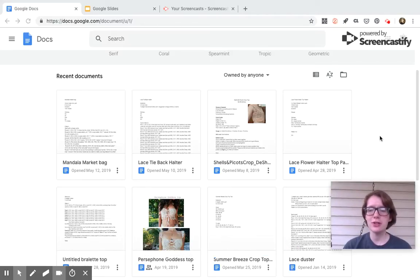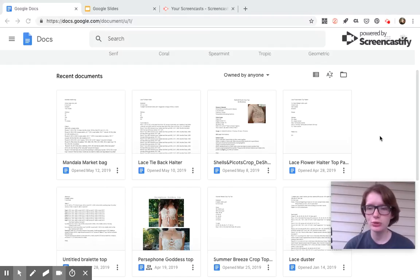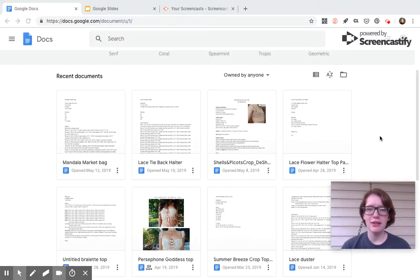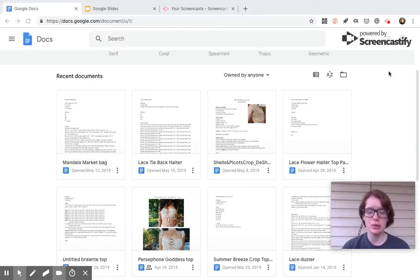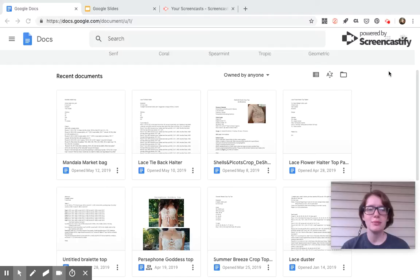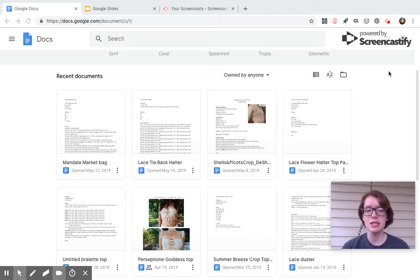So my first resource that I really like to use is called Google Docs. You do have to have a Gmail account for this. I actually have two Gmail accounts - a personal one and my business email. But as long as you have a Gmail account, you can use any of the Google services.